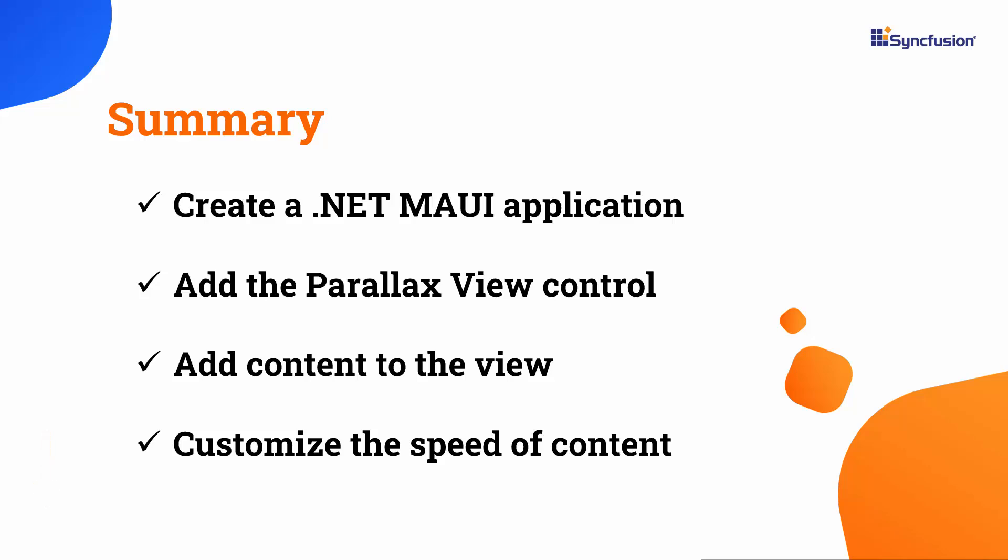Additionally, I have included a link to check if you qualify for our community license, which grants you a free license key for our entire .NET MAUI control suite. If you found this video helpful, don't forget to click the like button and subscribe to our channel for more videos like this. Thanks for watching.